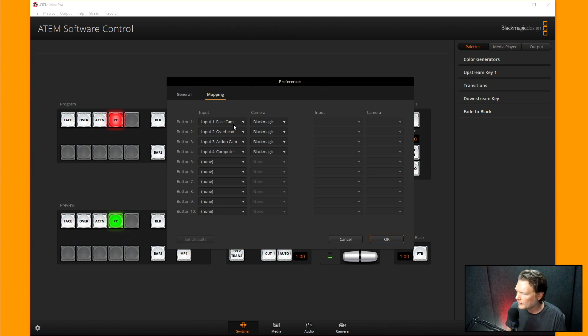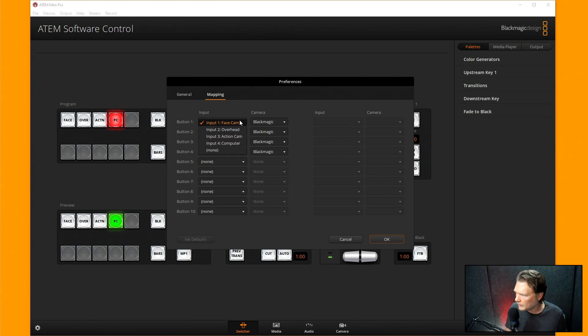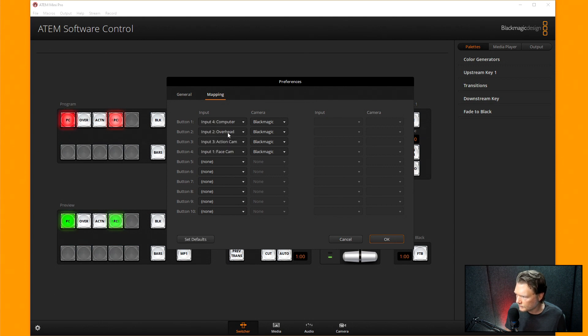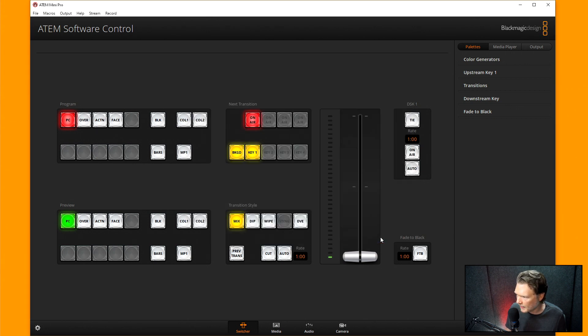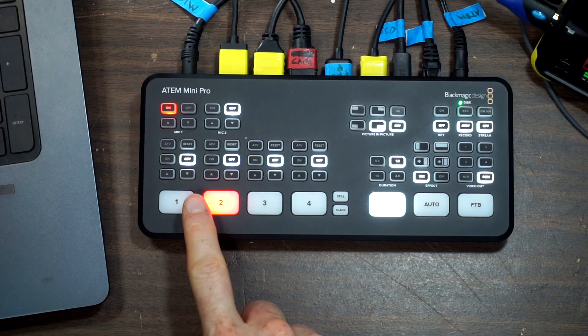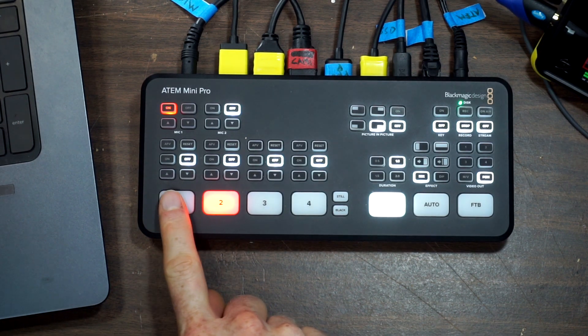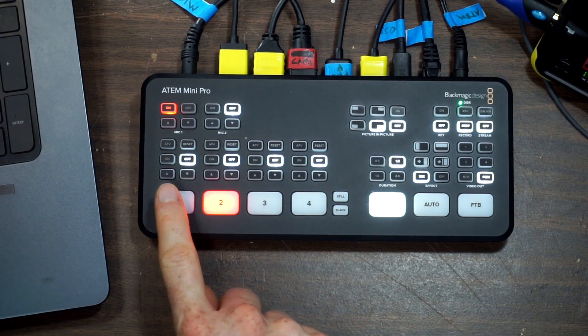So let's say if I wanted to put a button one, what if I wanted to make that the computer? And then I wanted to change the face cam to button four. So you can see it switched it up there. I hit okay. And then now, right here, if I hit camera, if I hit one, it's going to go to the computer.